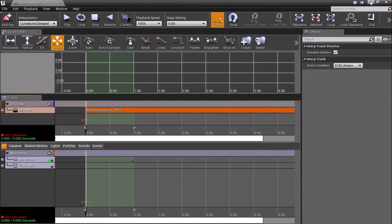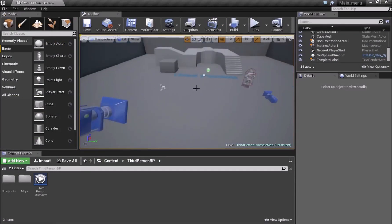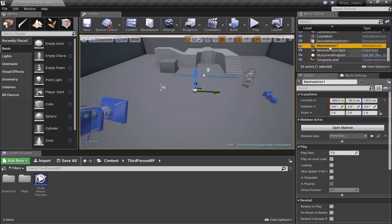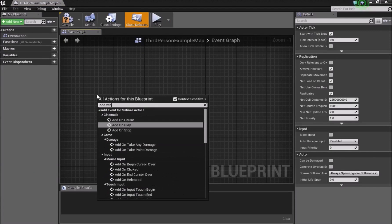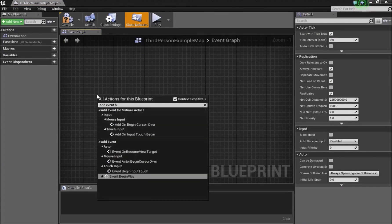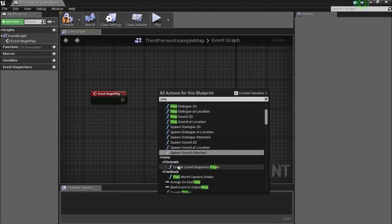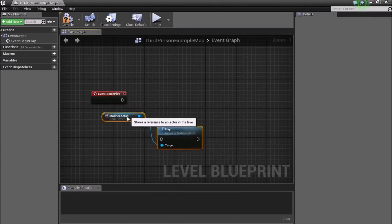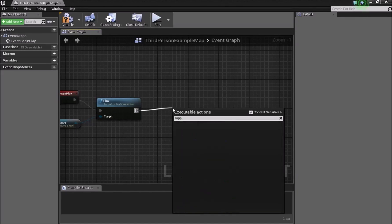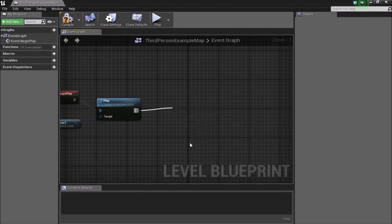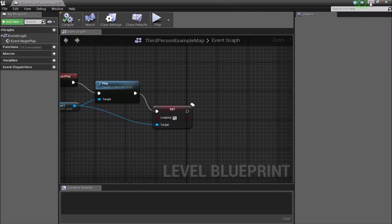Find the Matinee Actor we just made — you can see it in the list as Matinee Actor 1. With it selected, go to Blueprints and open the Level Blueprint. Inside, right-click and add an Event Begin Play node, then right-click again and add a Play node targeting our Matinee. Connect them, then add Set Looping — connect the Matinee Actor to the target and compile.